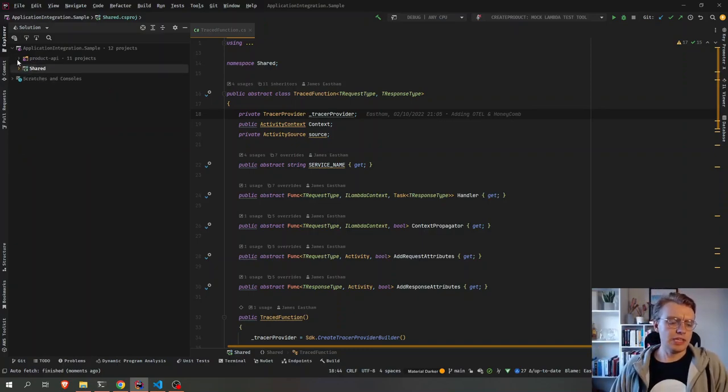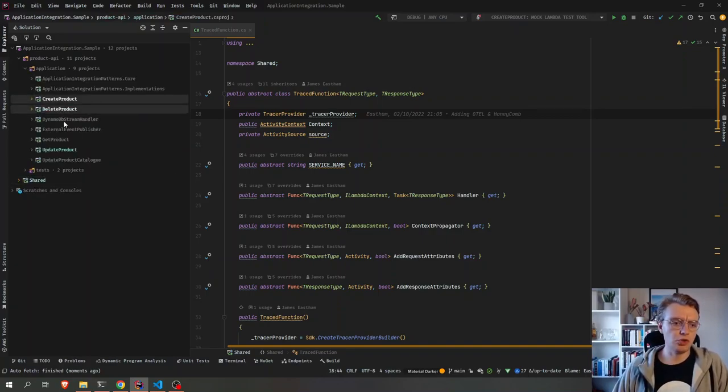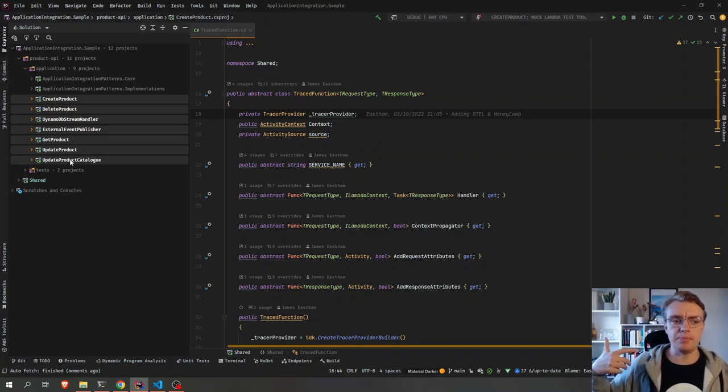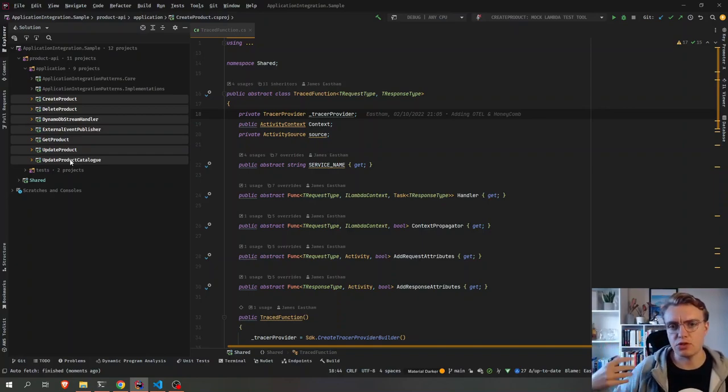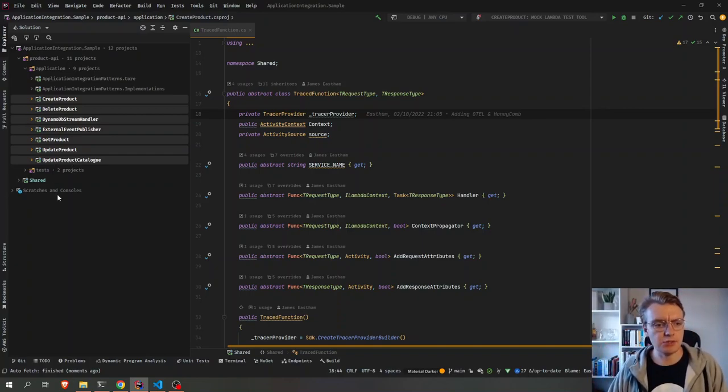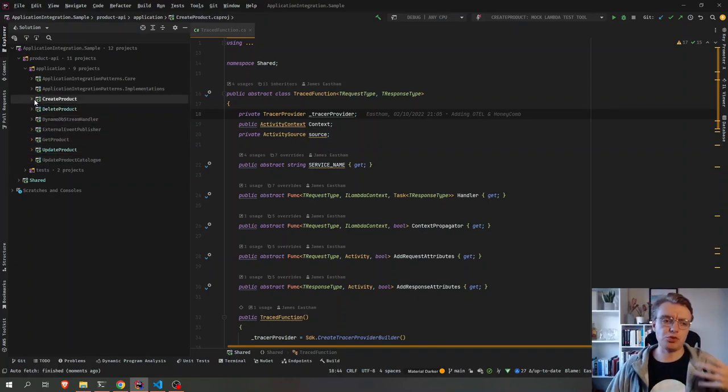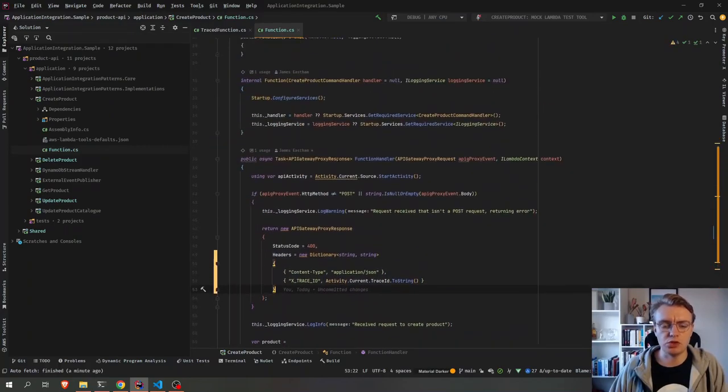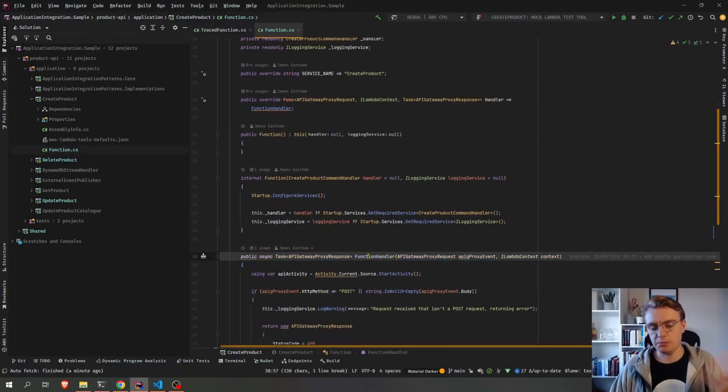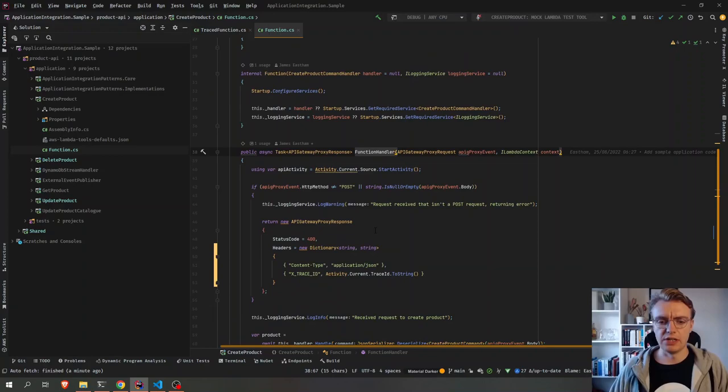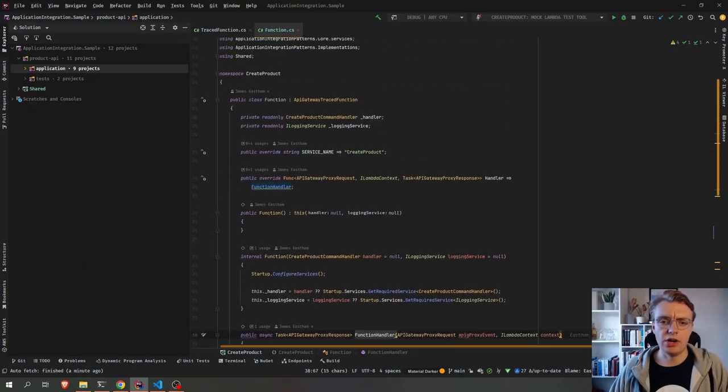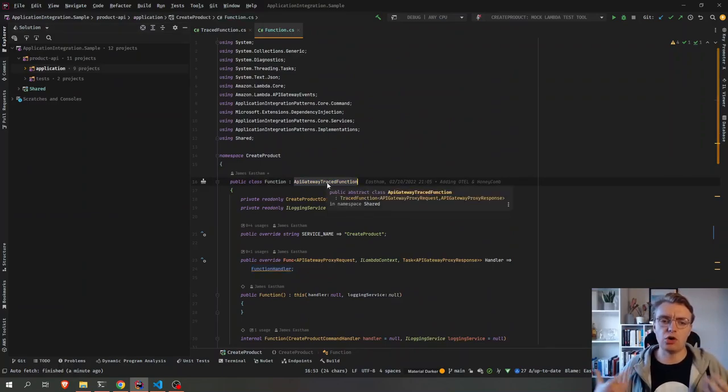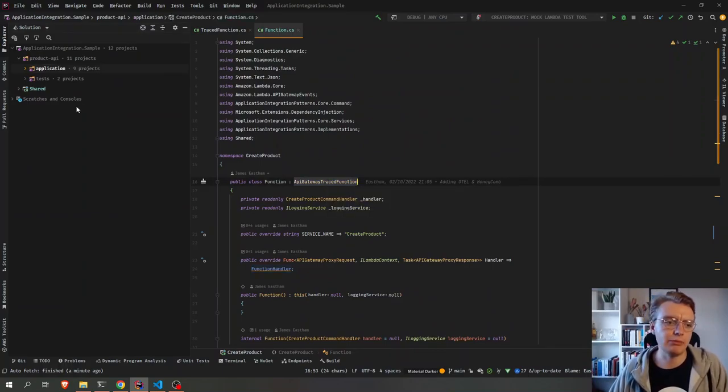So this product API service is made up of one, two, three, four, five, six, seven different Lambda functions for creating products, the actual API endpoints, and then the asynchronous things that happen behind the scenes. And each of these, we want to trace all of these functions in the same way. The actual function code itself is much like any other function handler. So what I've actually done is added an abstraction layer to actually start the tracing outside of the individual Lambda functions.